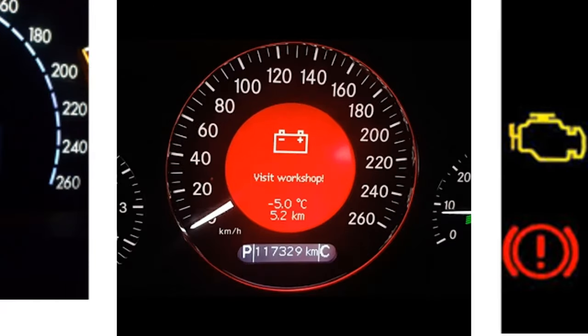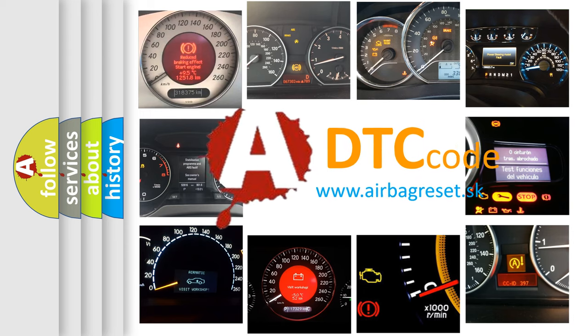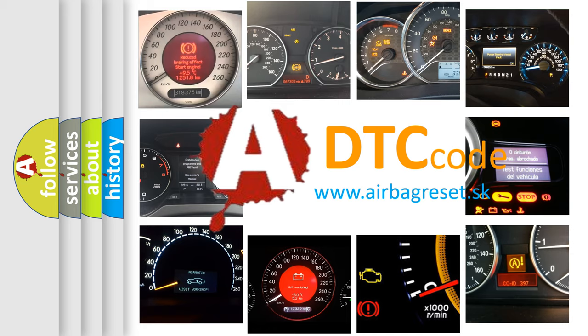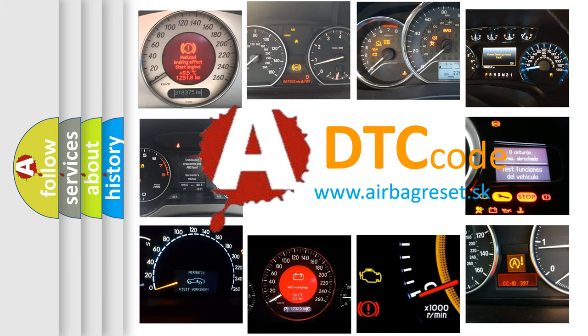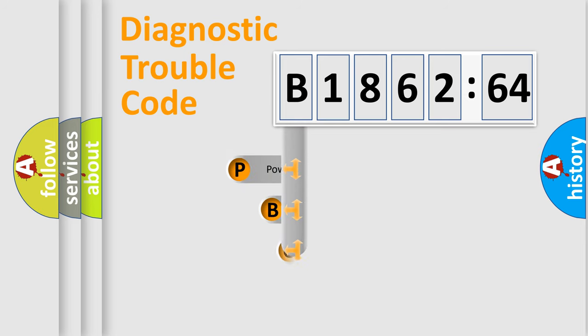How is the error code interpreted by the vehicle? What does B186264 mean, or how to correct this fault? Today we will find answers to these questions together.